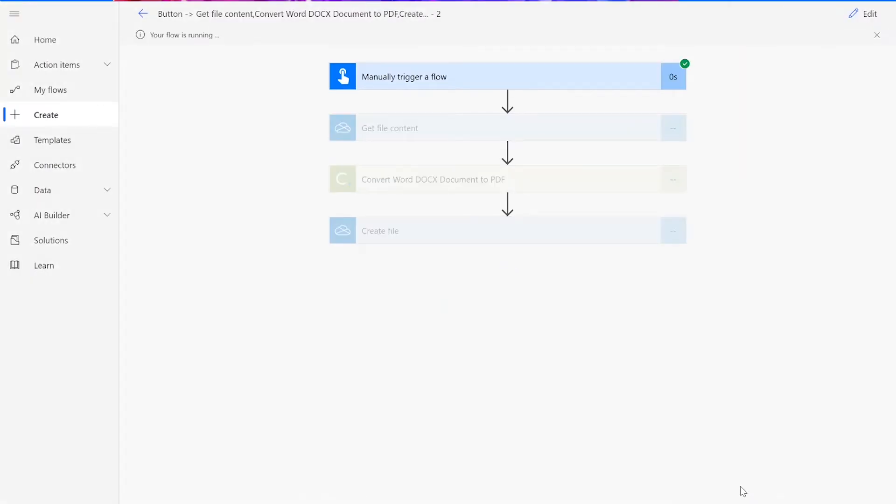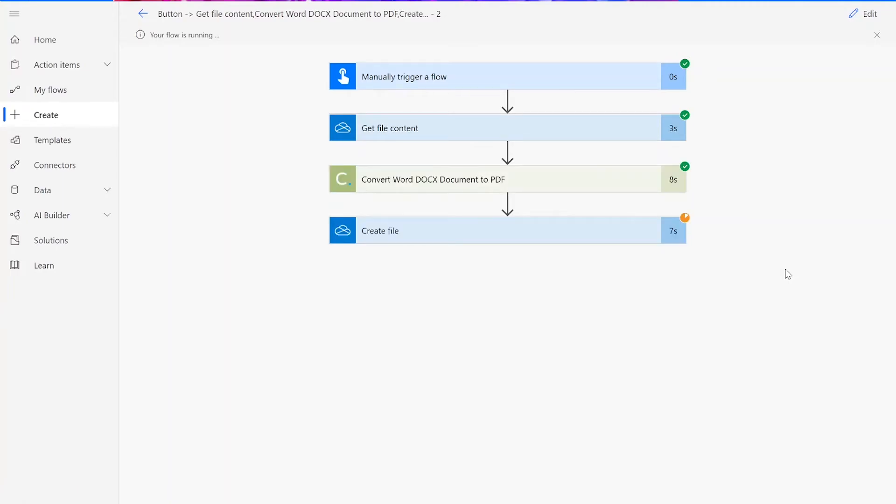After clicking Done, you will see green checkmarks next to all of the connectors showing that the flow worked. Sometimes it takes a second or two for all of the checkmarks to appear, so don't stress if that happens to you.